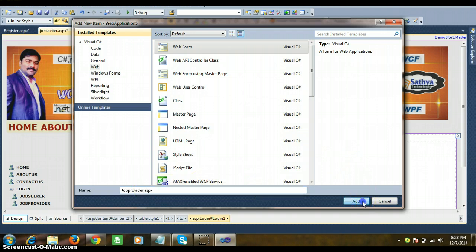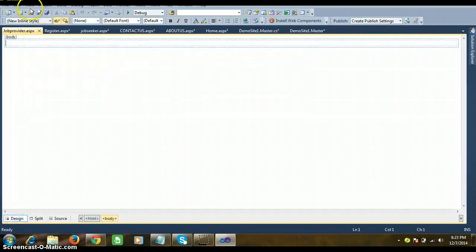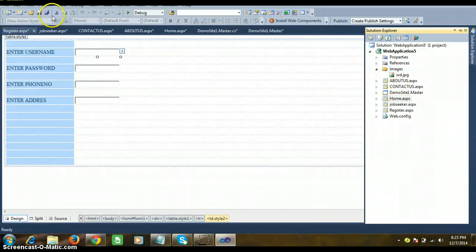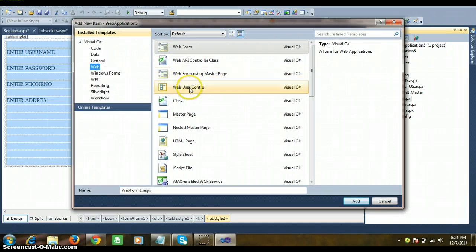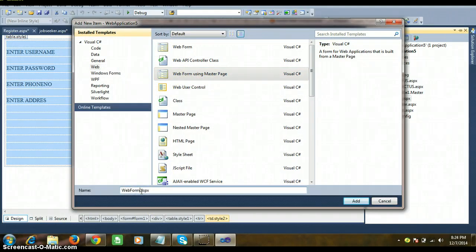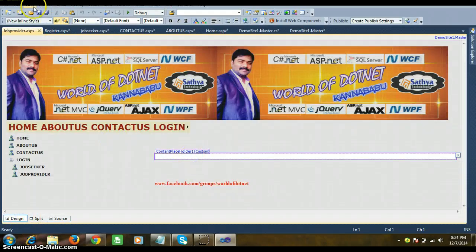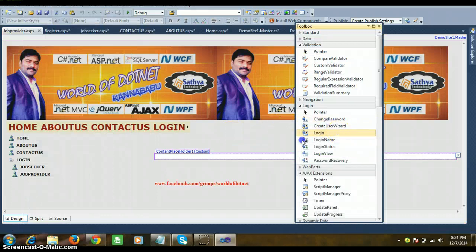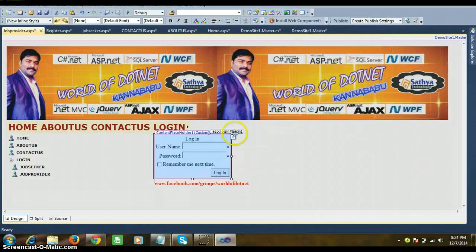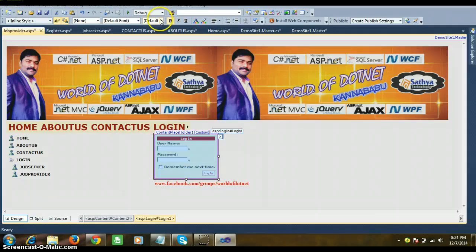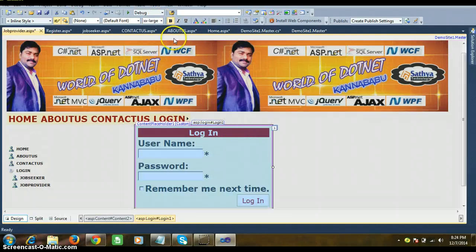Add one more page named 'JobProvider.aspx'. This time, a master page should be attached. Go to Add New Item, select Web Form Using Master Page, name it 'JobProvider.aspx', click Add, click OK. Go to the design and drag and drop a Login control from the Toolbox. Go to Auto Format, select Colorful, click OK. Set Bold and Double X Large.